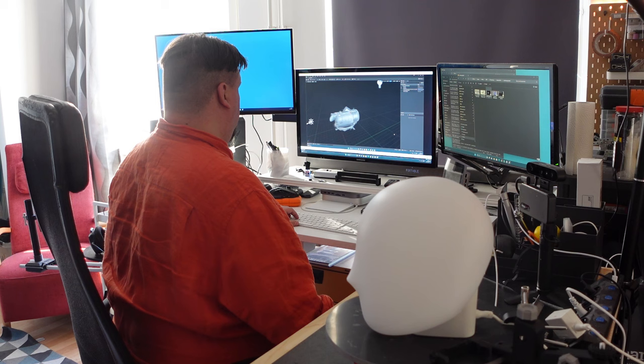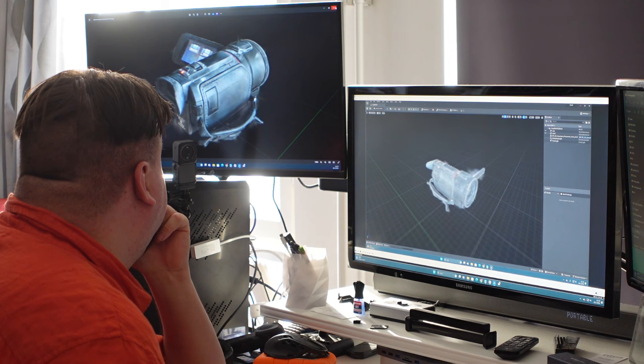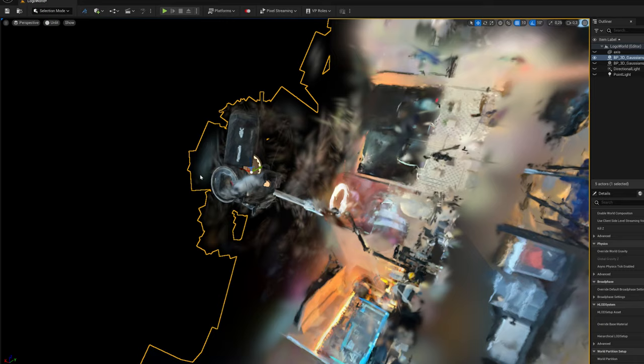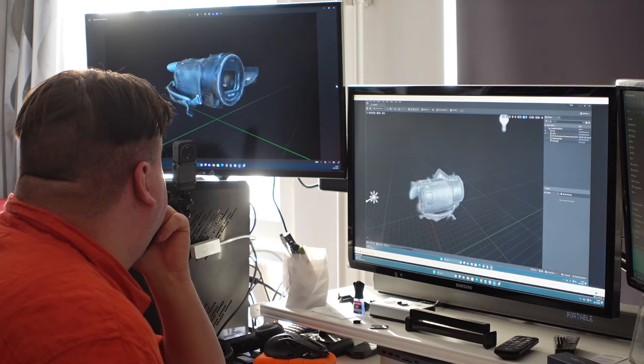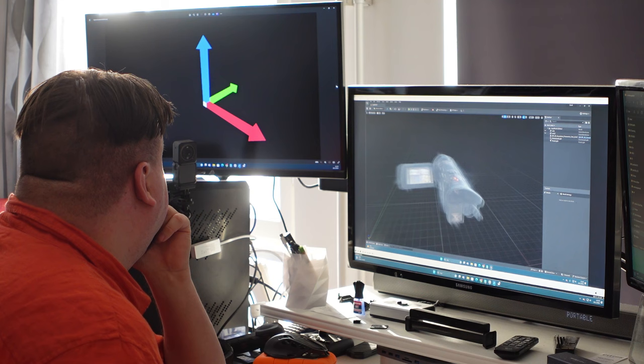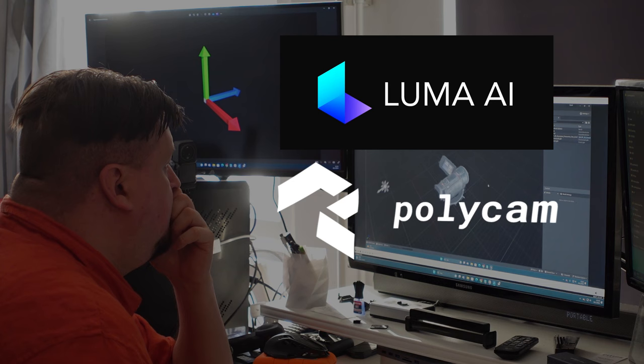Of course you can try to rotate your model and set it into the right position inside the program, but wouldn't it be better if the origin of the model was already set to the correct axis orientation before you bring the model into the application. Depending on which service you have used to create Gaussian models, the axis orientation is slightly different whether you use Luma AI or Polycam.